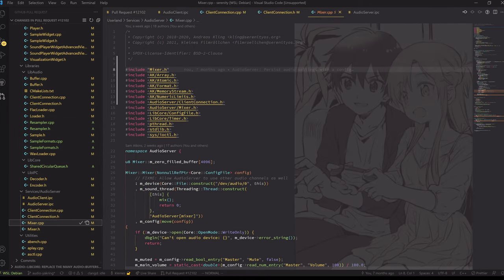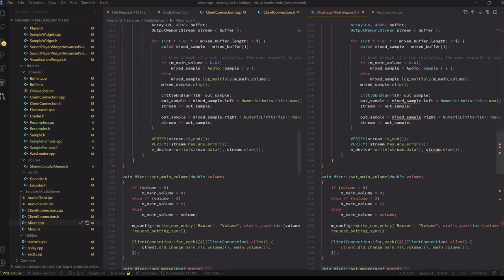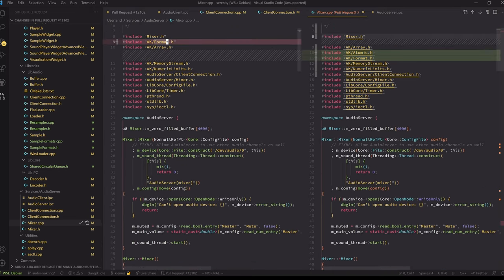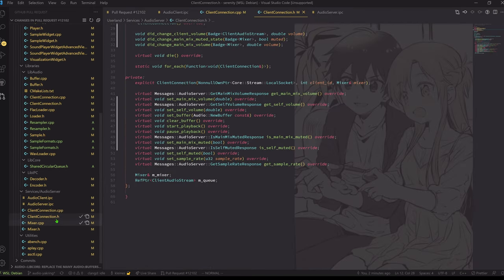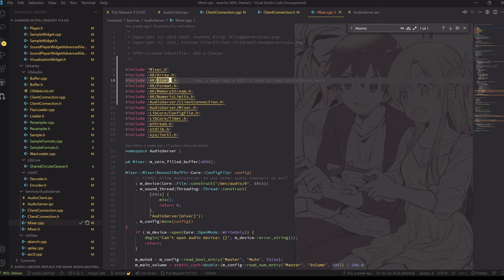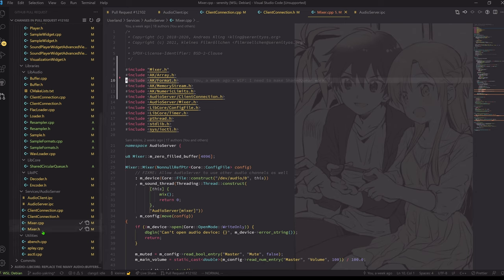Mixer — I already fixed that up. Why do we need atomic? It doesn't appear that we need atomic. That's another thing — reducing compile times by reducing the number of includes. Let's hope that doesn't blow up later.